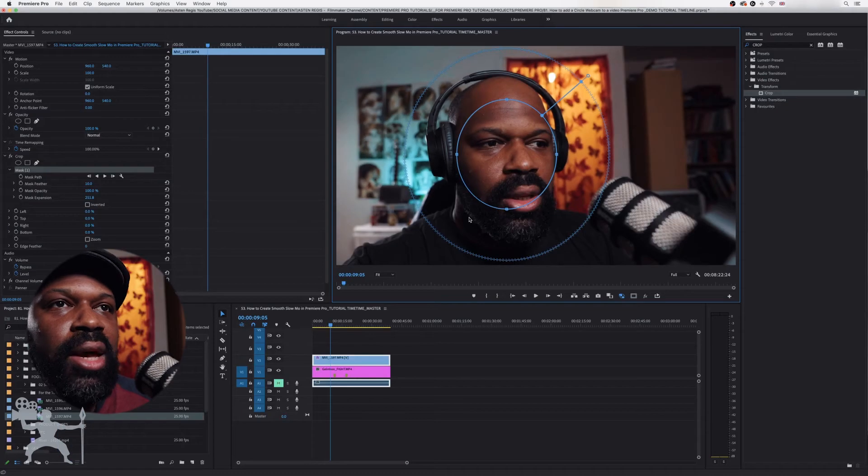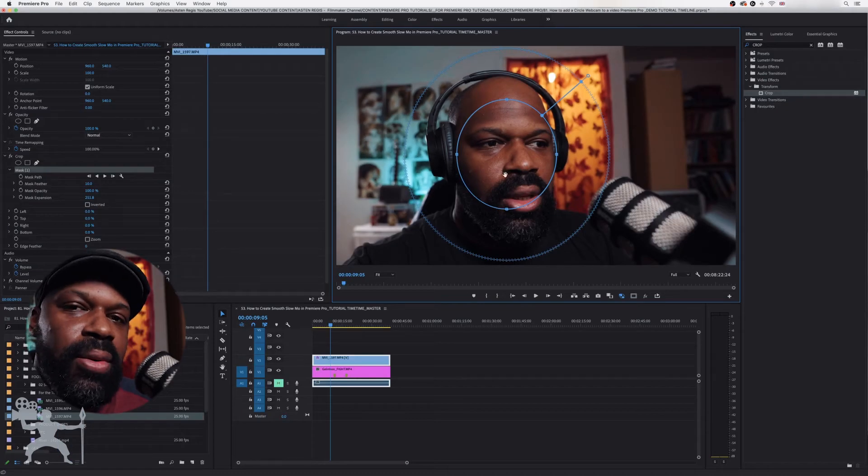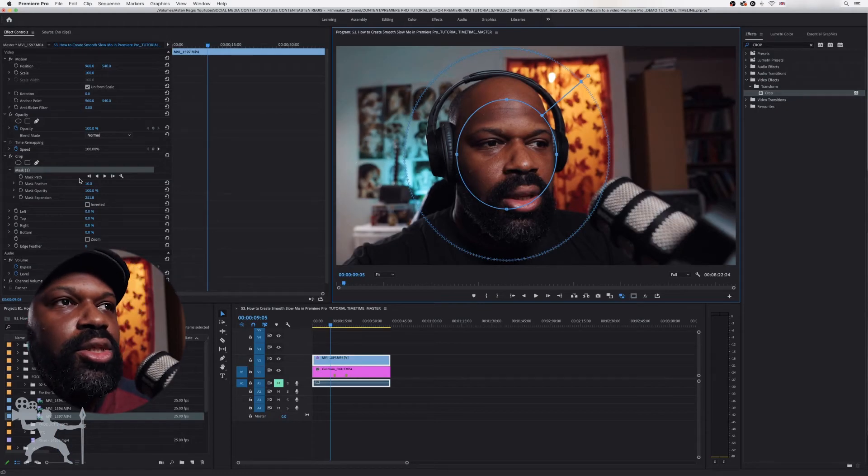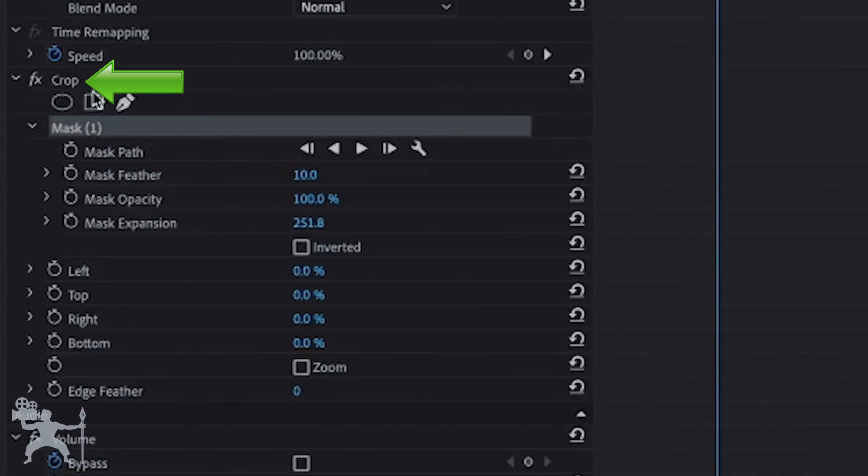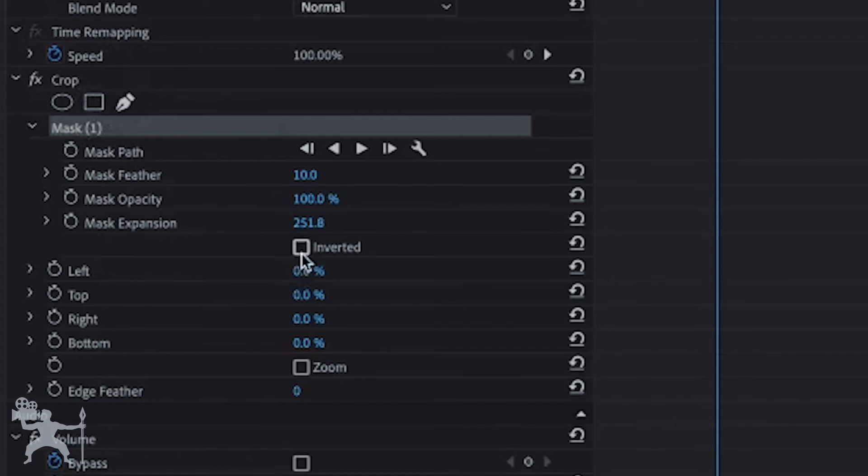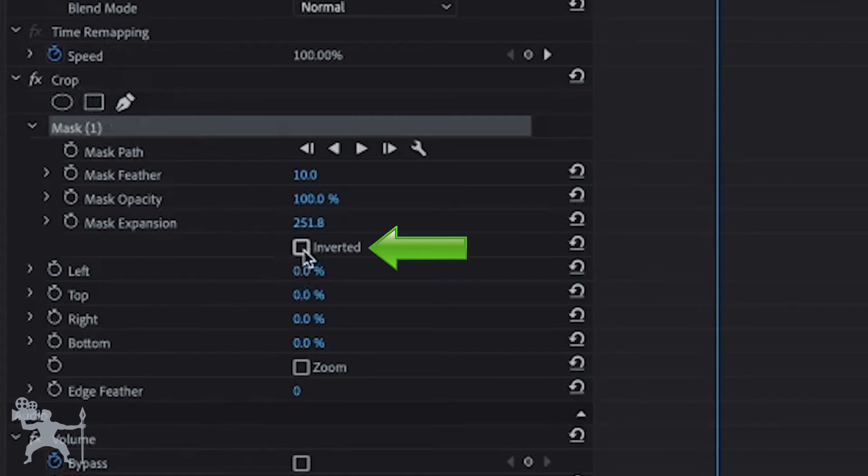Okay, so now you're happy with the position. What you need to do is go back to the crop section. And now we want to make sure that on the crop we have inverted selected. So I'm just going to click that.